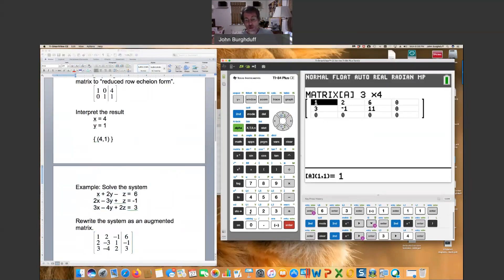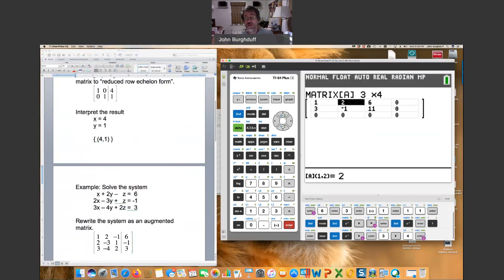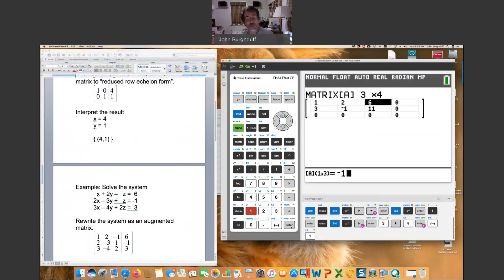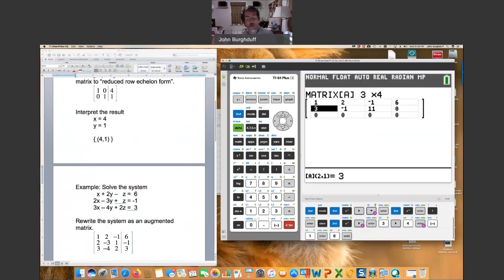So we have a one already. That's convenient. We actually already have a two. That's convenient. So just hit enter and enter to get through that. Then you have to start changing things. So negative one is the next entry, and hit enter. And then six.